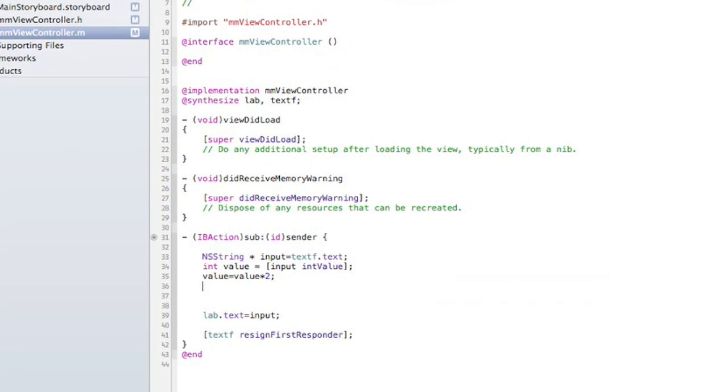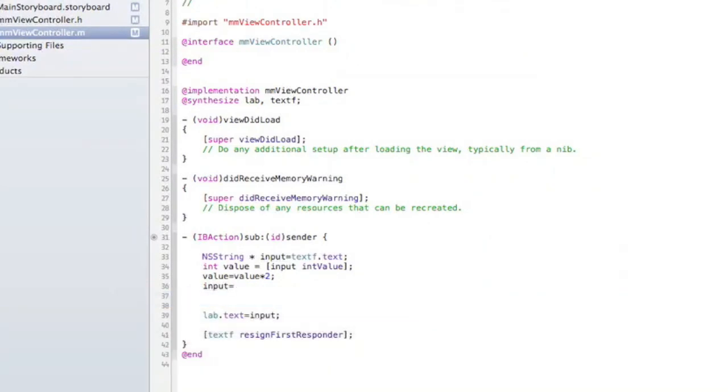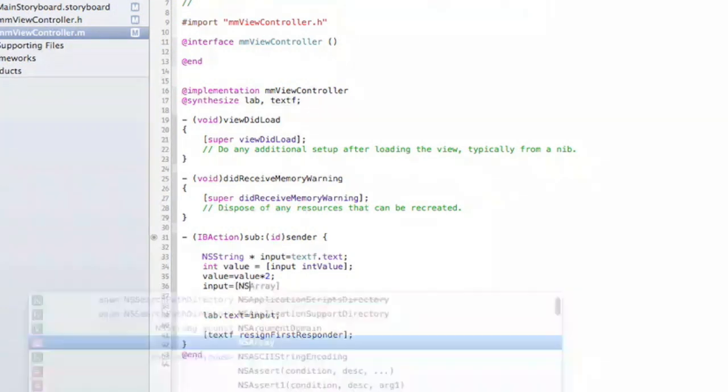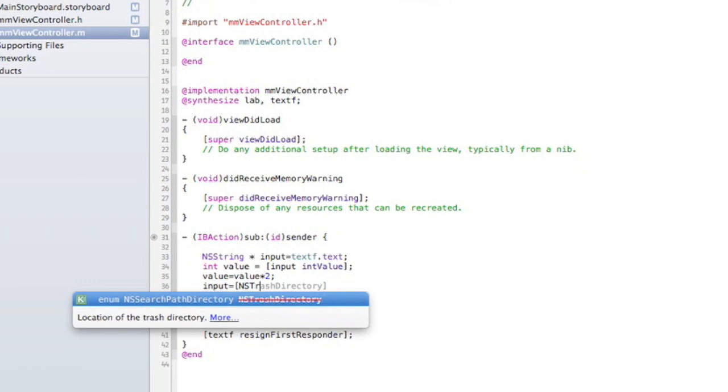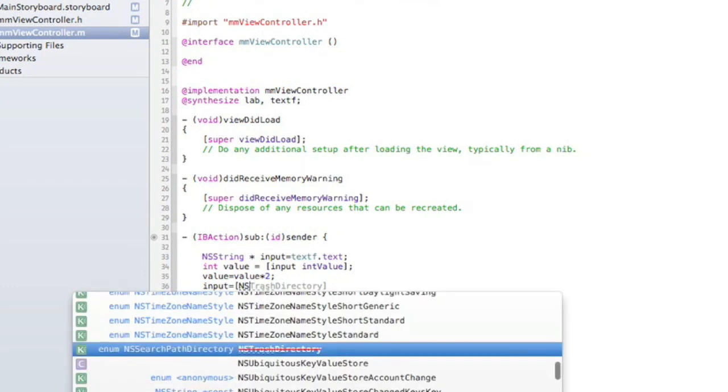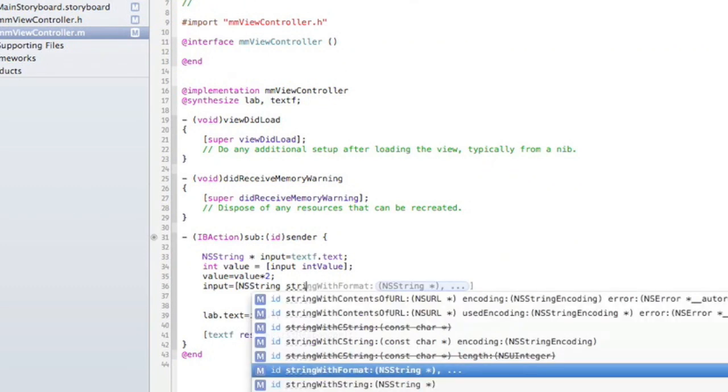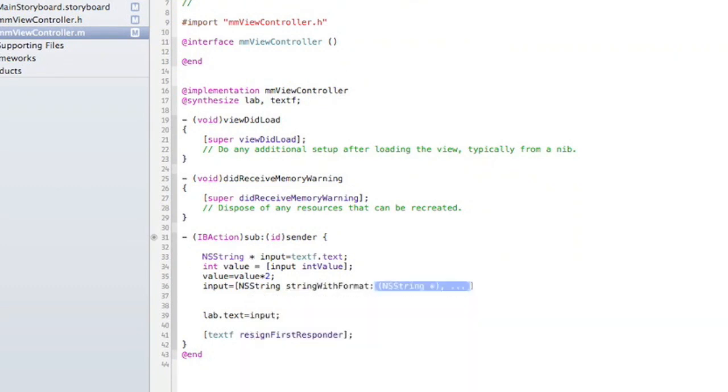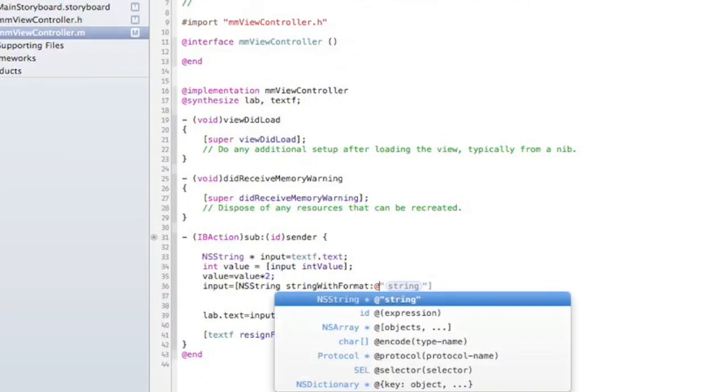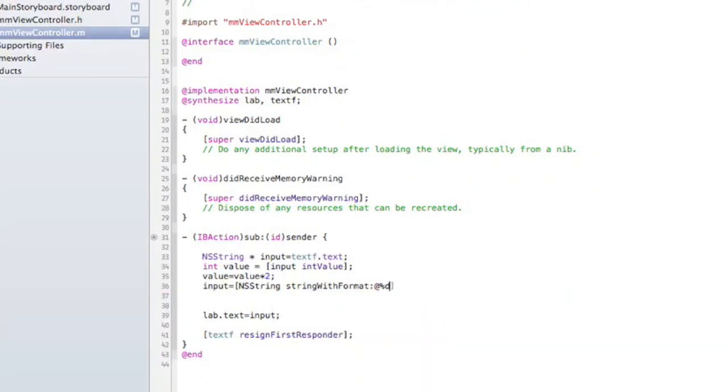...the method NSString stringWithFormat. Since we're converting an int, we're going to use %d, which works with ints.